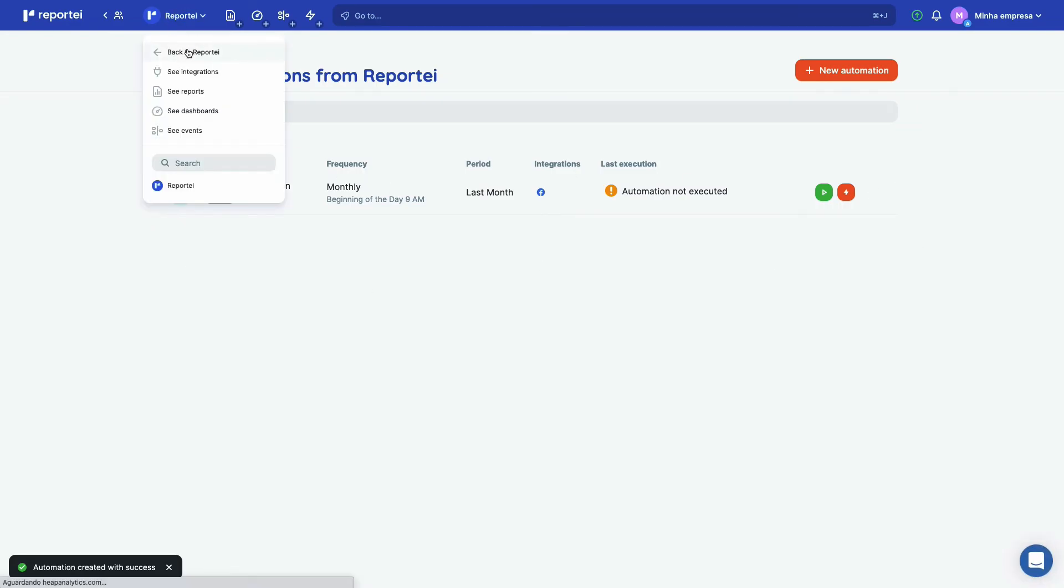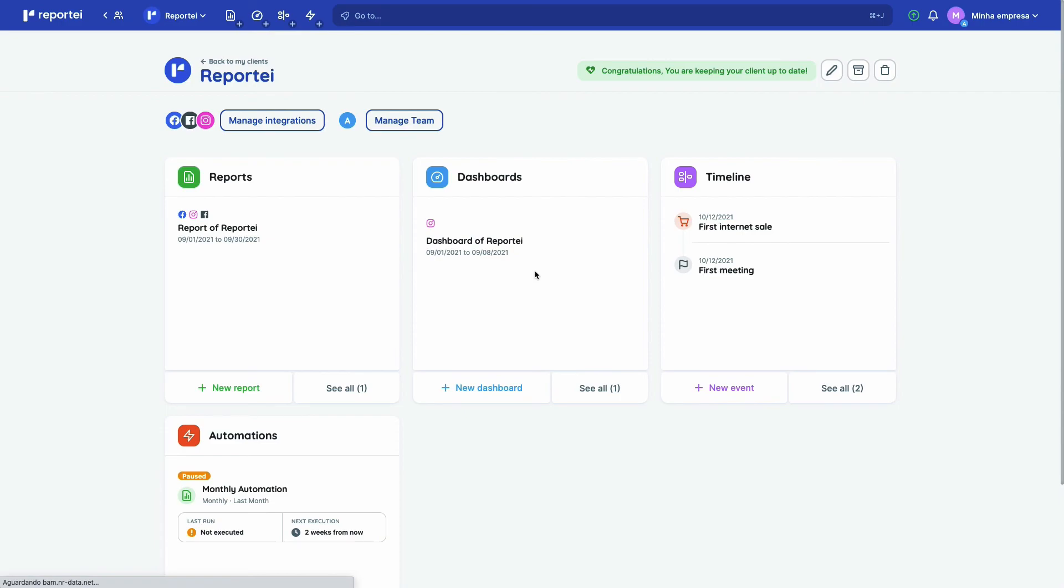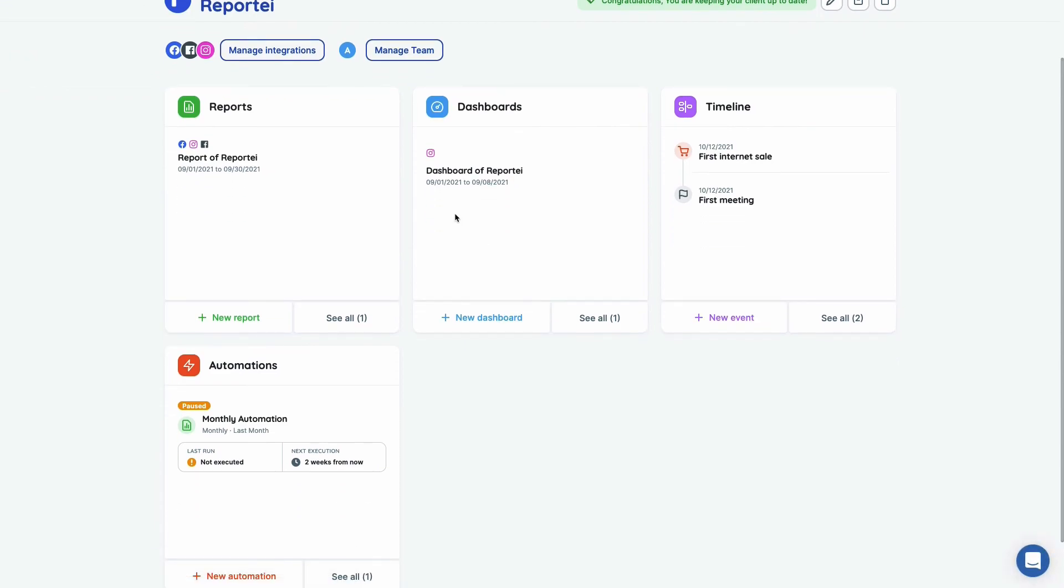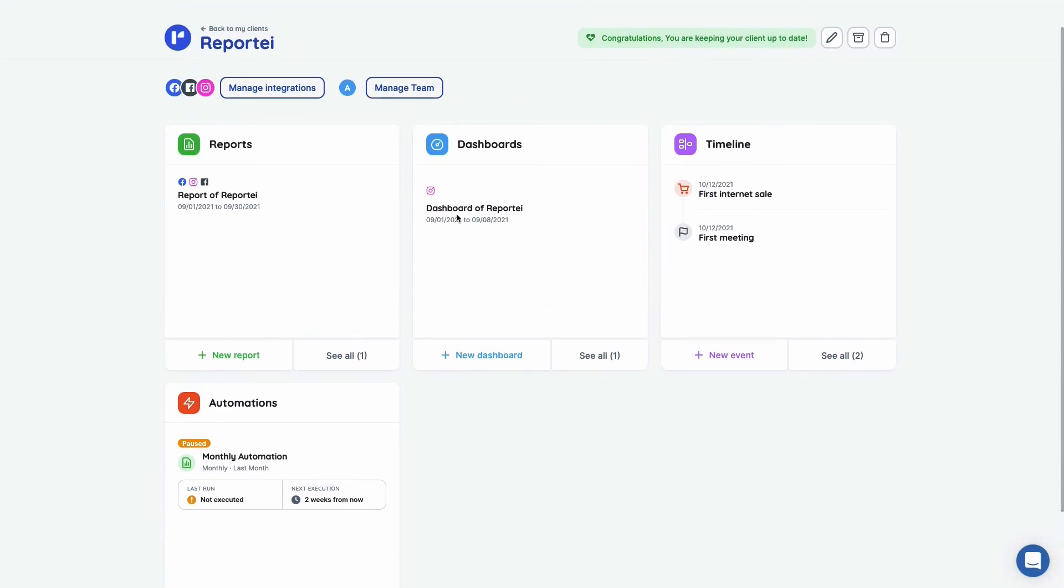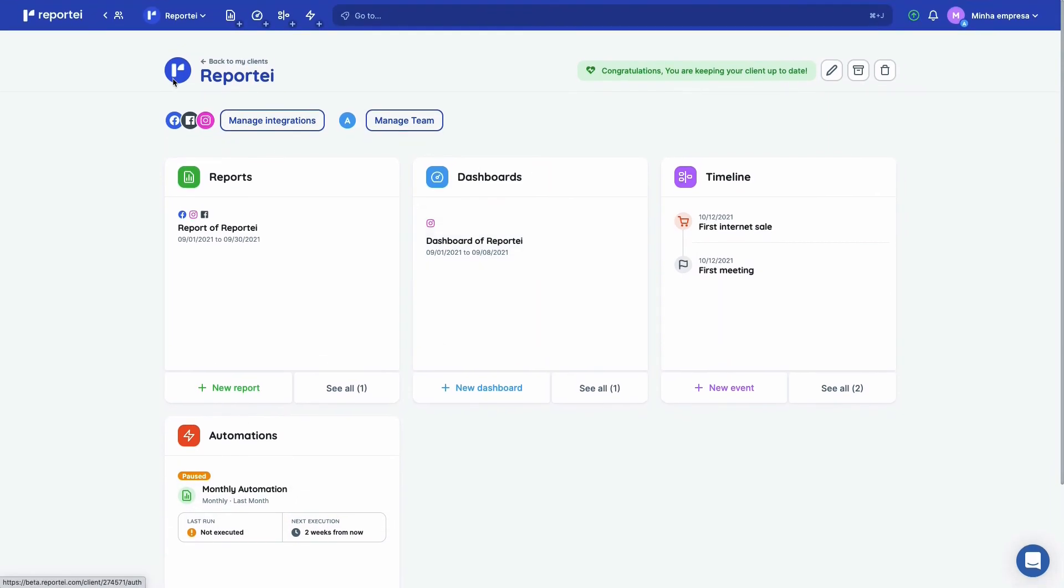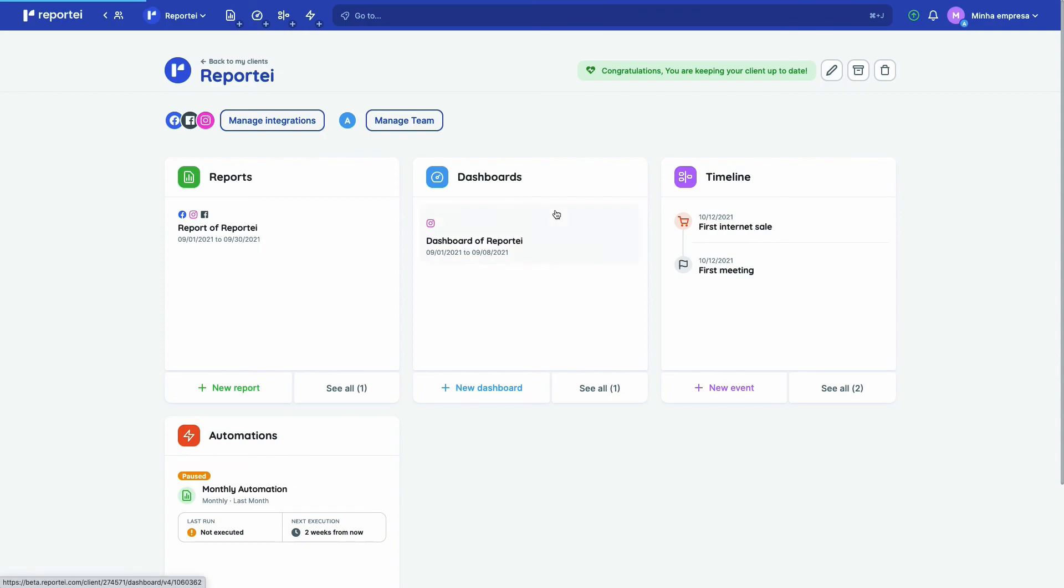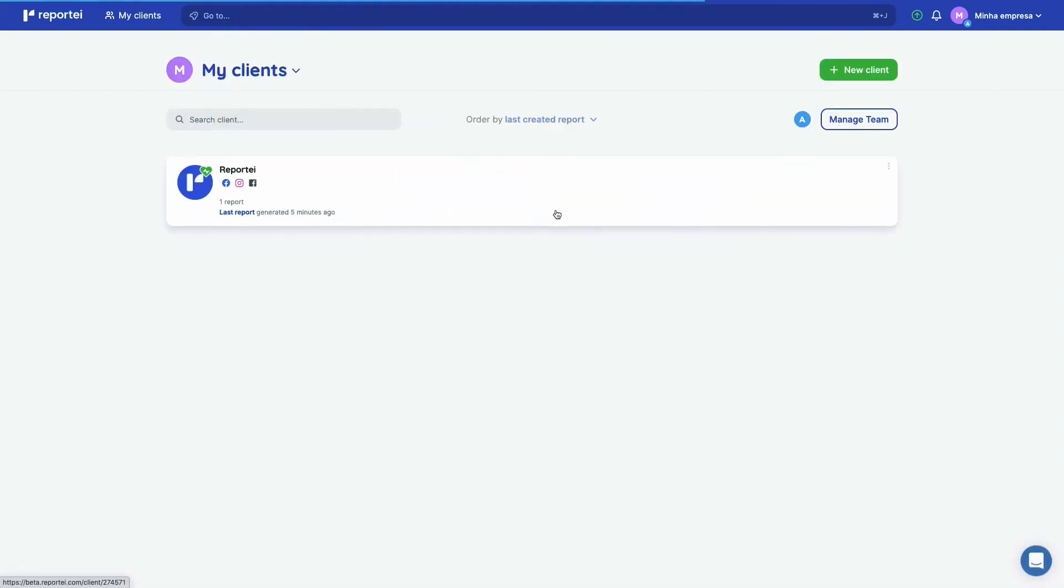So when you go back to your customer, you're going to see a summary of what just happened. Your first report, your dashboard, your timeline, your automations. And of course if you go back to all of the customers, you're going to have a dashboard with all of them here. You just have one here, but as soon as you add more, they are going to be here.